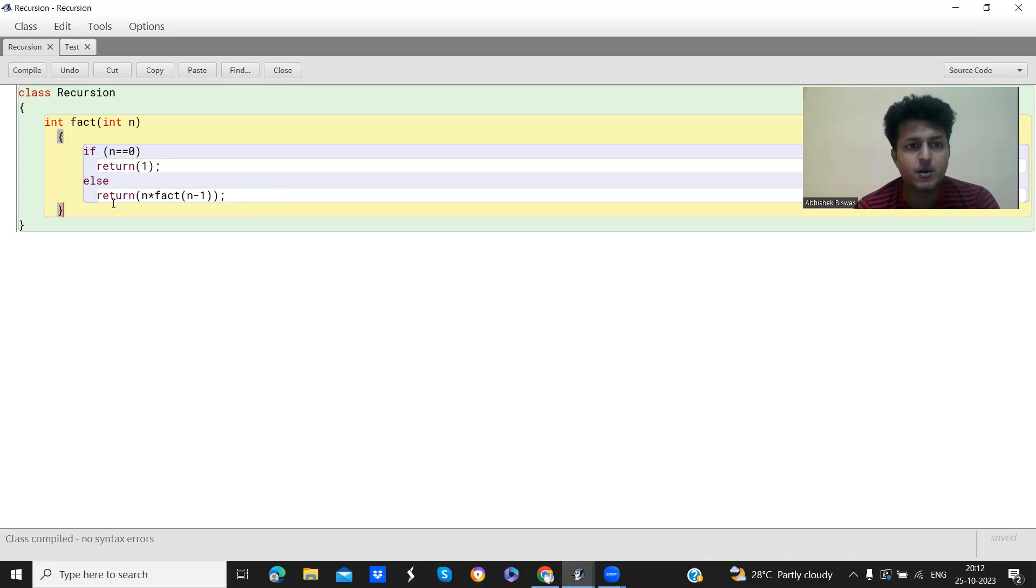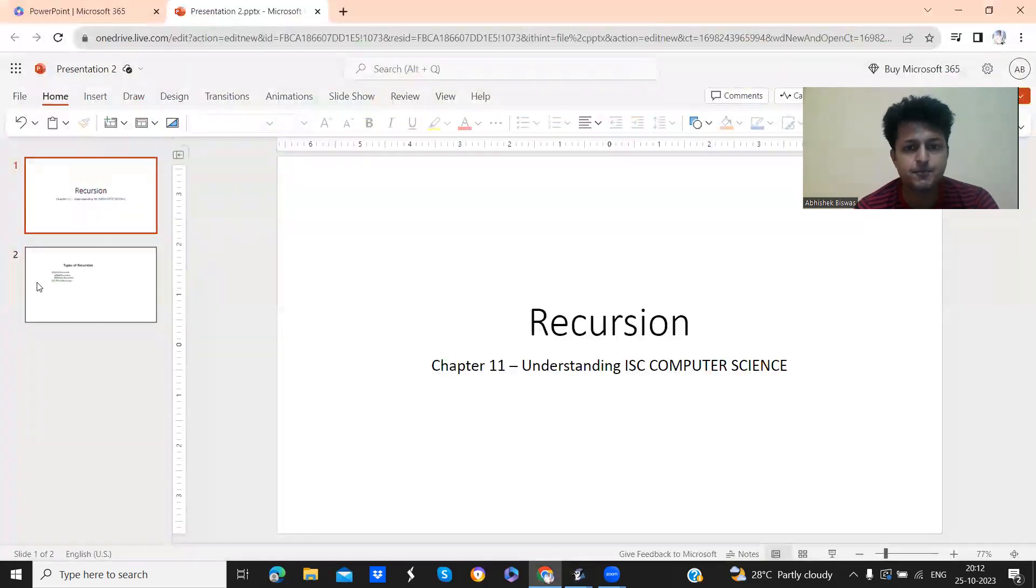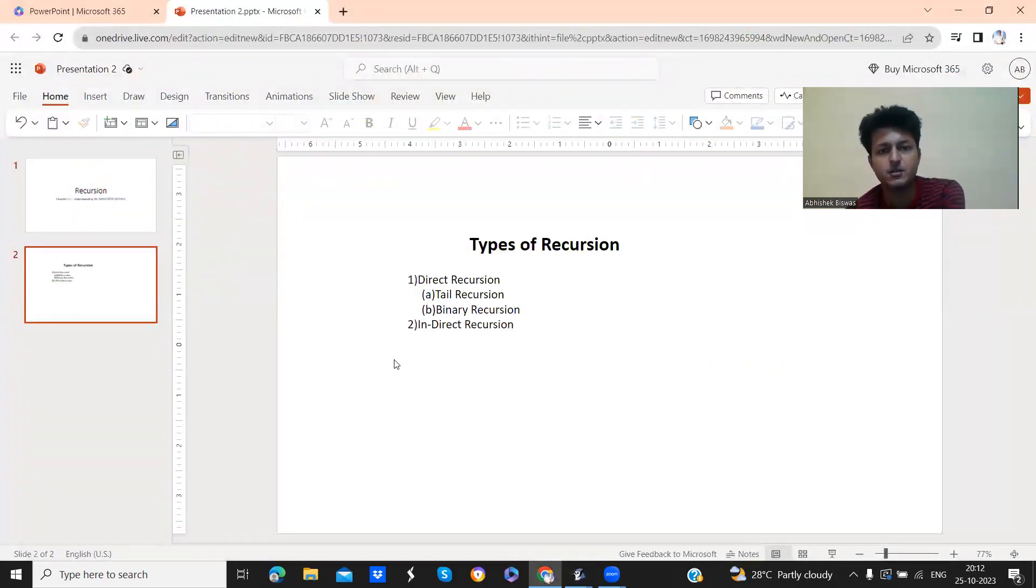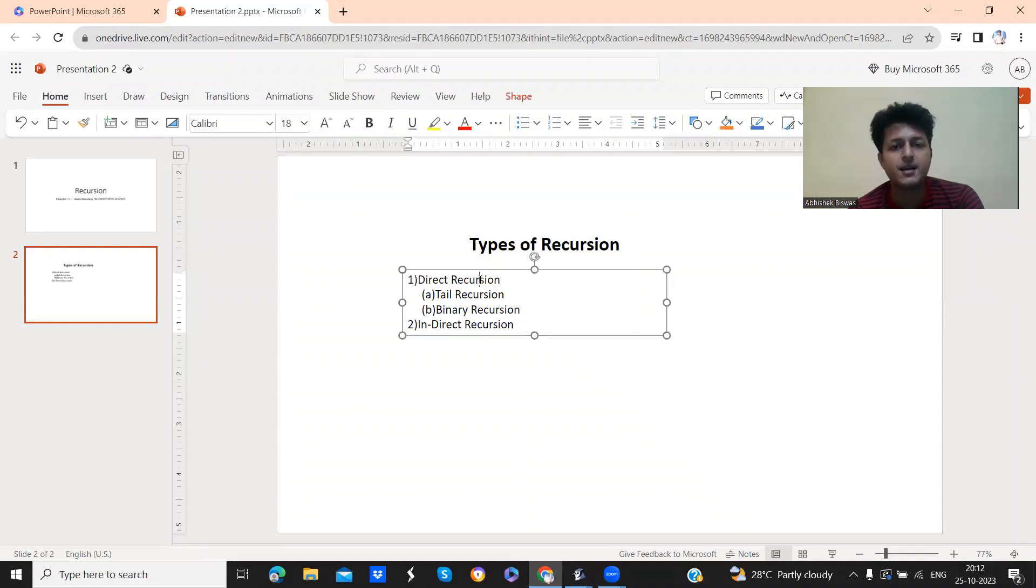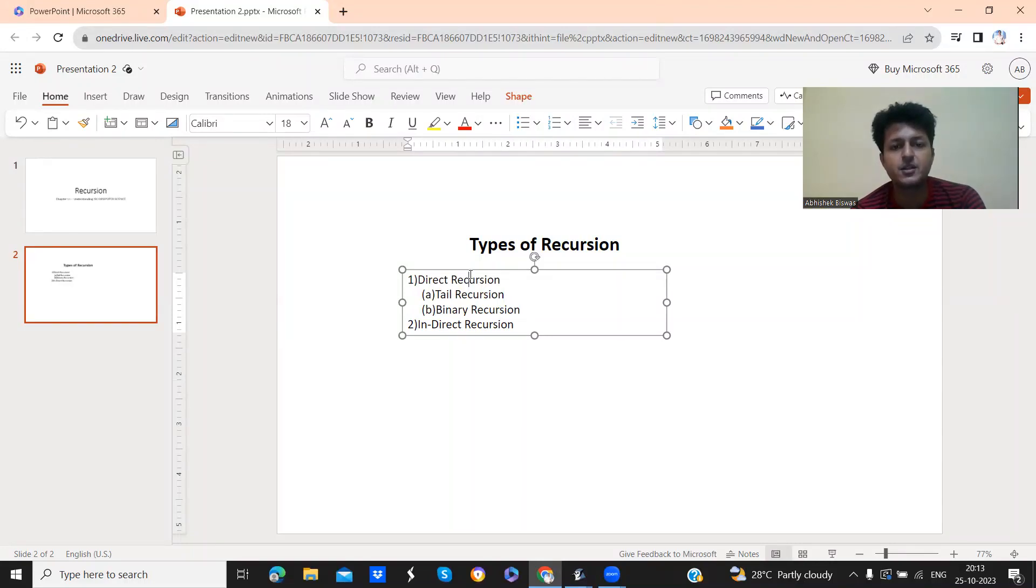So now if you see, what are the types of recursion? In your screen you can see direct recursion, tail recursion, binary recursion. So direct recursion and indirect recursion.